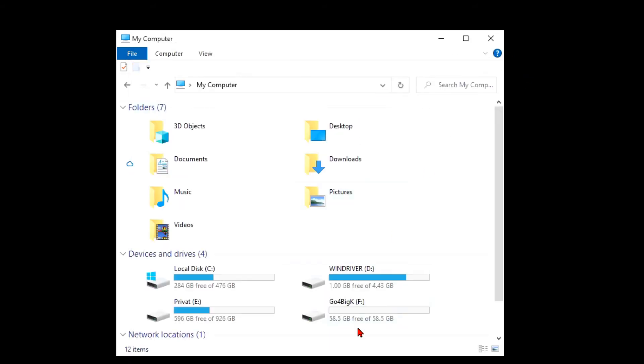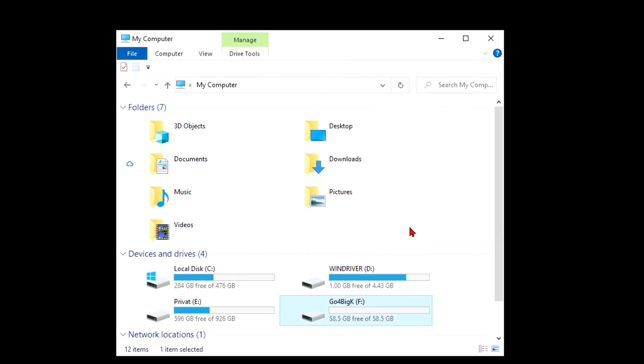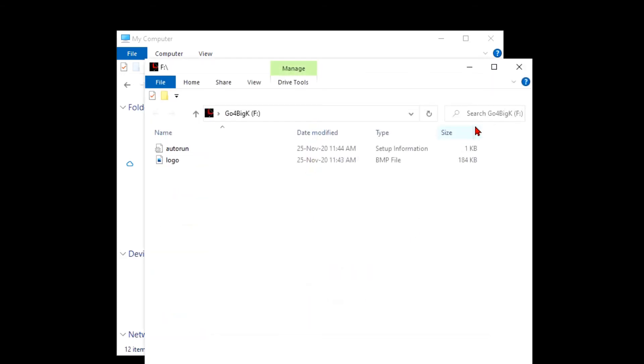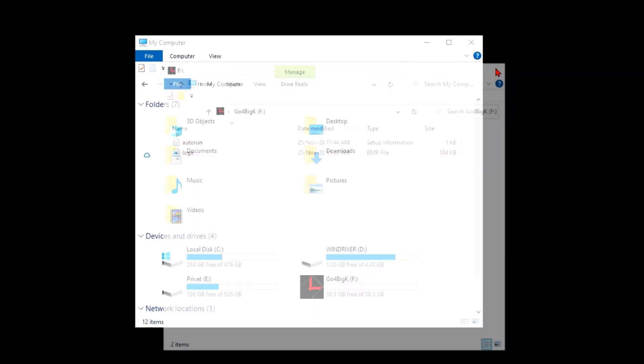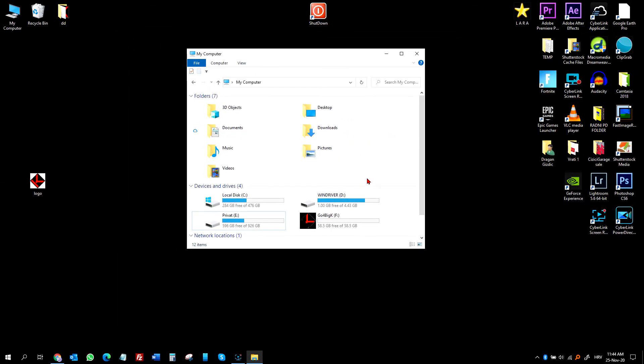If the icon is still not here, right-click on it and choose eject. Now unplug your flash drive and plug it back in. And the icon is here.